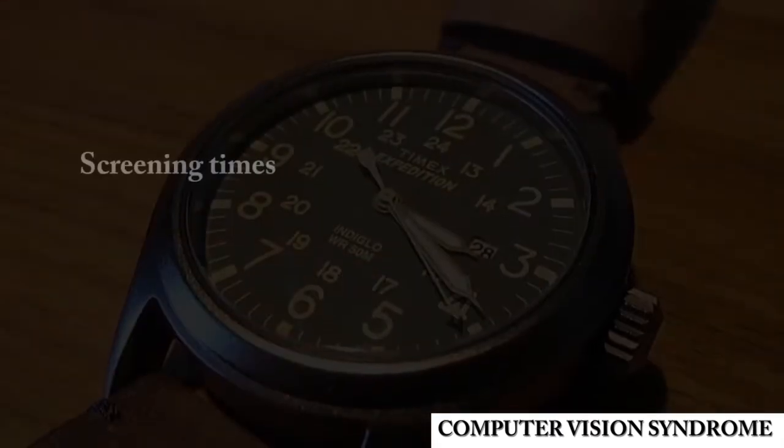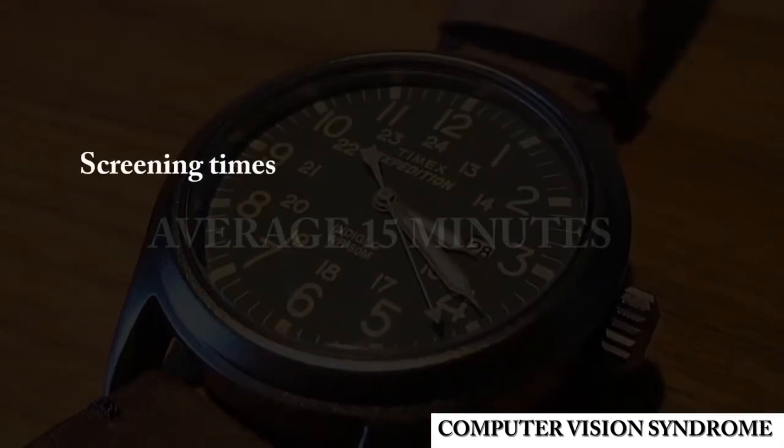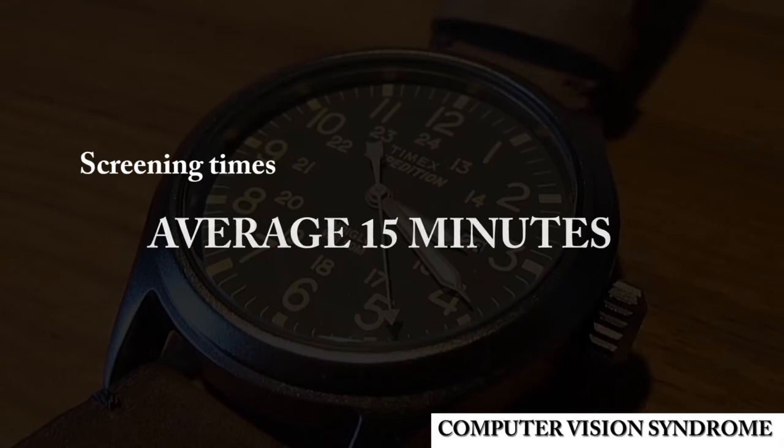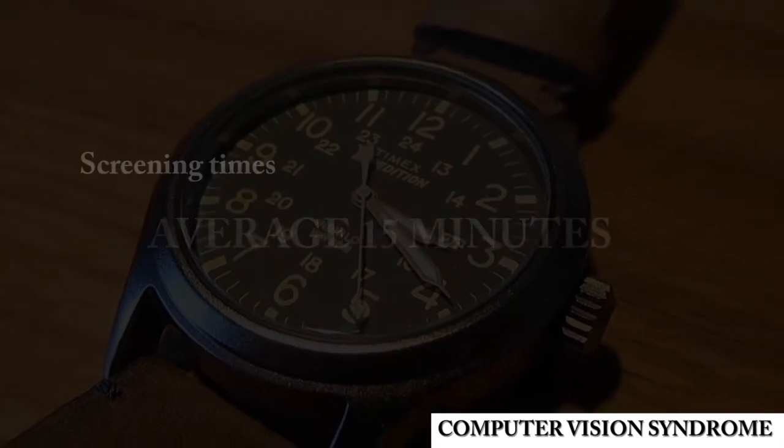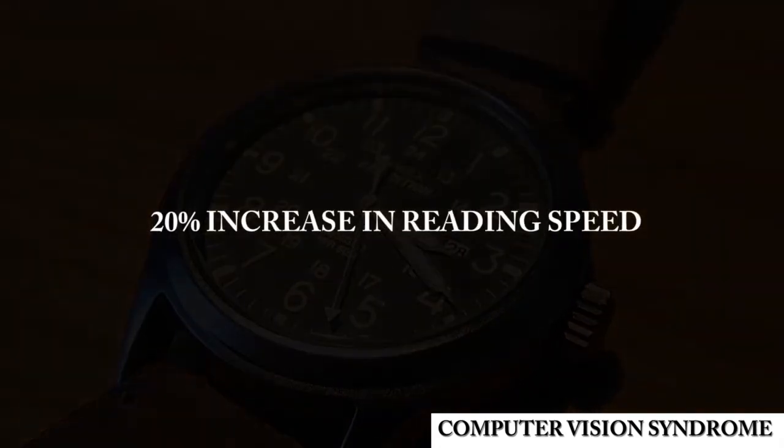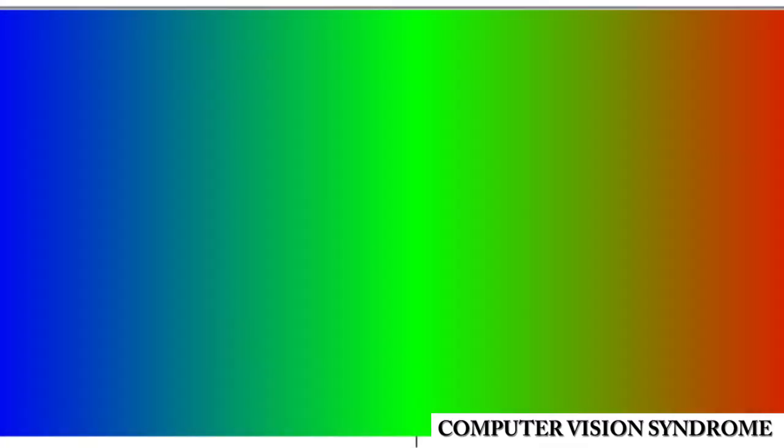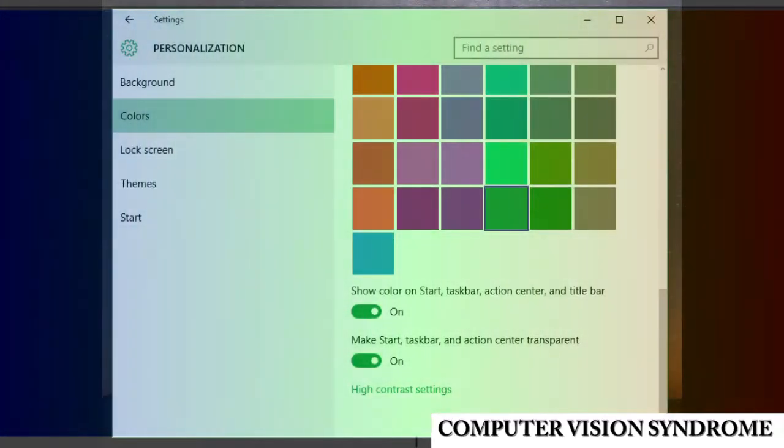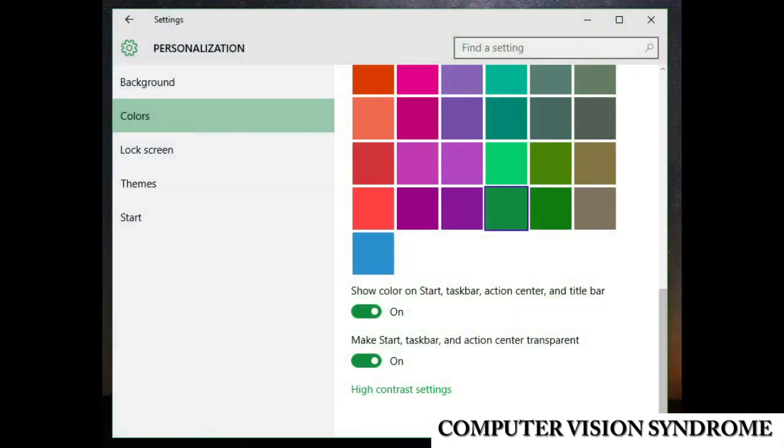The test lasts around 15 minutes with typical increases in reading speed being reported as high as 20%. The test generates highly specific red, green and blue values which can be programmed into the user's computer operating system.